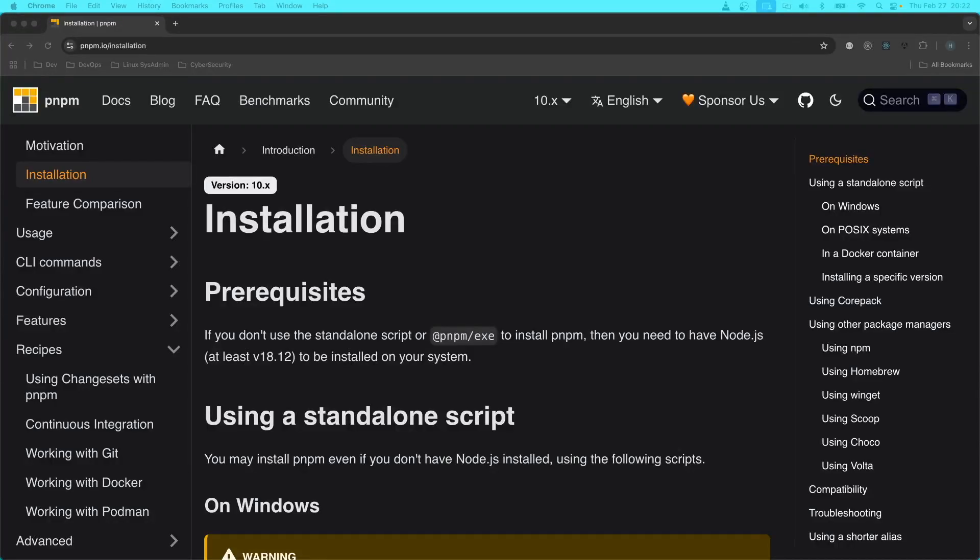So for that reason, I'm going to show you how to convert to PNPM from NPM.